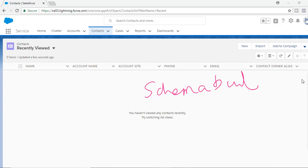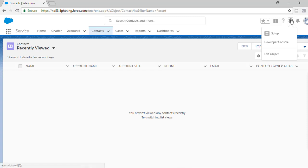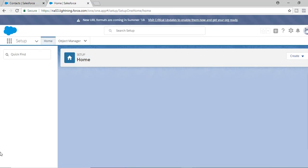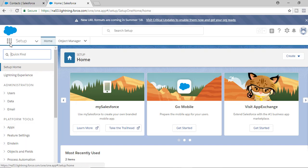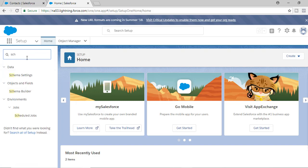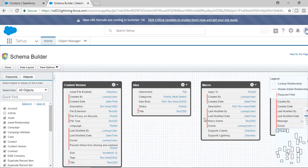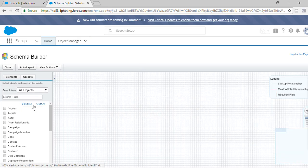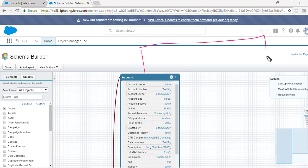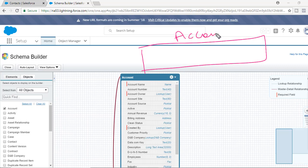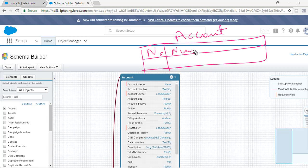To get to the Schema Builder, click on the setup icon and go to Setup. There is a search box — you don't have to remember where everything is. If you're looking for Schema Builder, just type the word 'schema' and you'll see a link under Objects and Fields for Schema Builder. This is how the look and feel is. Let me clear all and just look at Account. You can imagine Account as a table — in Salesforce we call it the Account object. This table has a Name column, an Account Number column, an Owner column, a Site column, and so on.